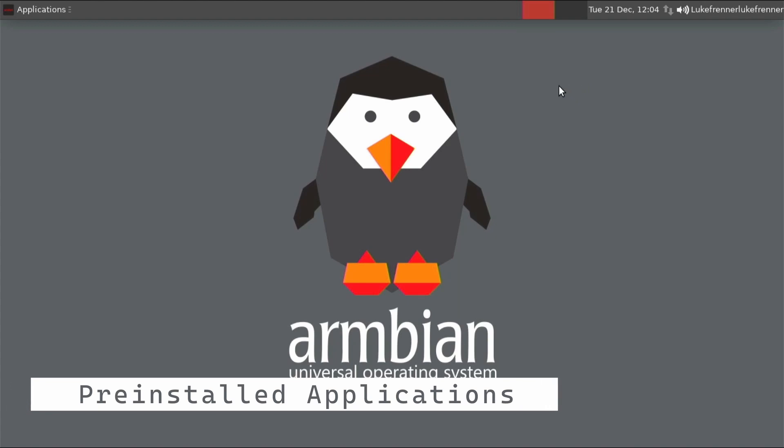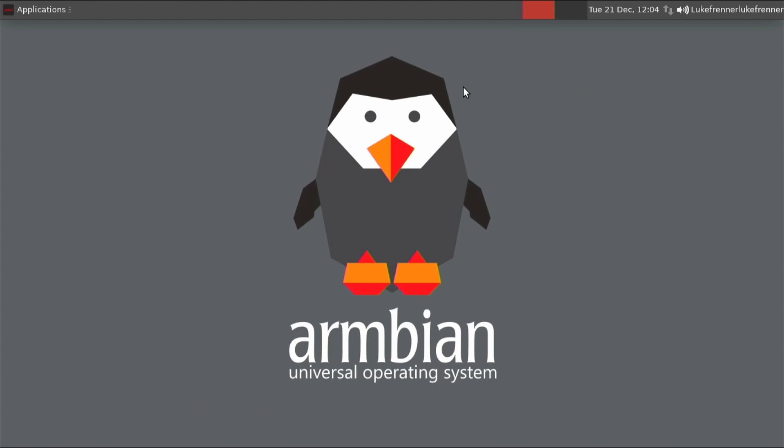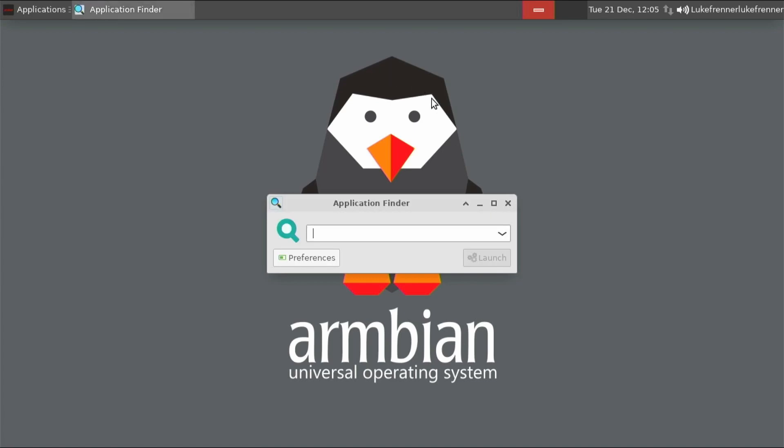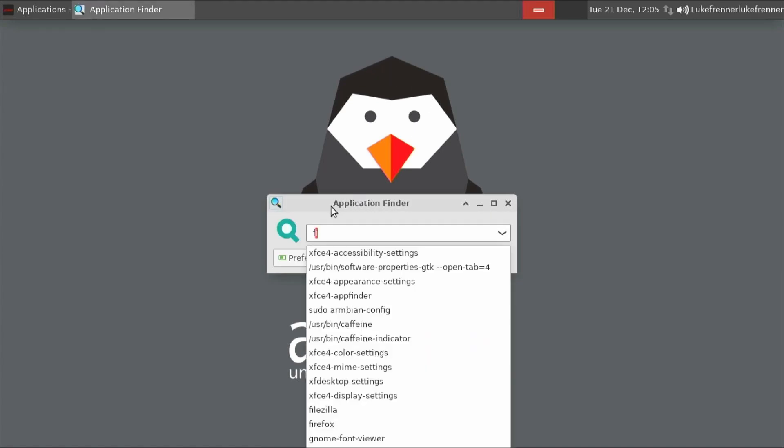So we can exit there. Next, let's go through the pre-installed applications. See what comes pre-installed. See is anything good. So we'll click applications. So we first of all have run program, which allows us to search for applications. It's a pretty useful thing.